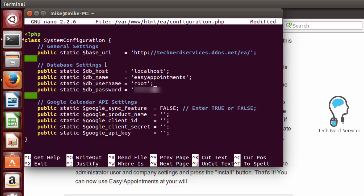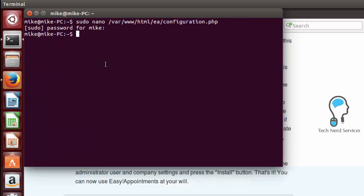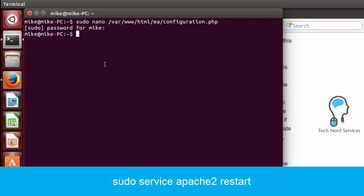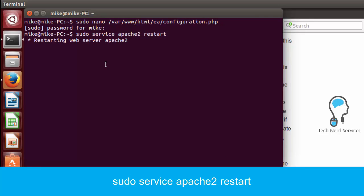Once again with this particular situation please if you are concerned about security to change it to not the root user. Ctrl O to save, Ctrl X to exit and then we just need to restart our Apache one more time, sudo service apache2 restart.